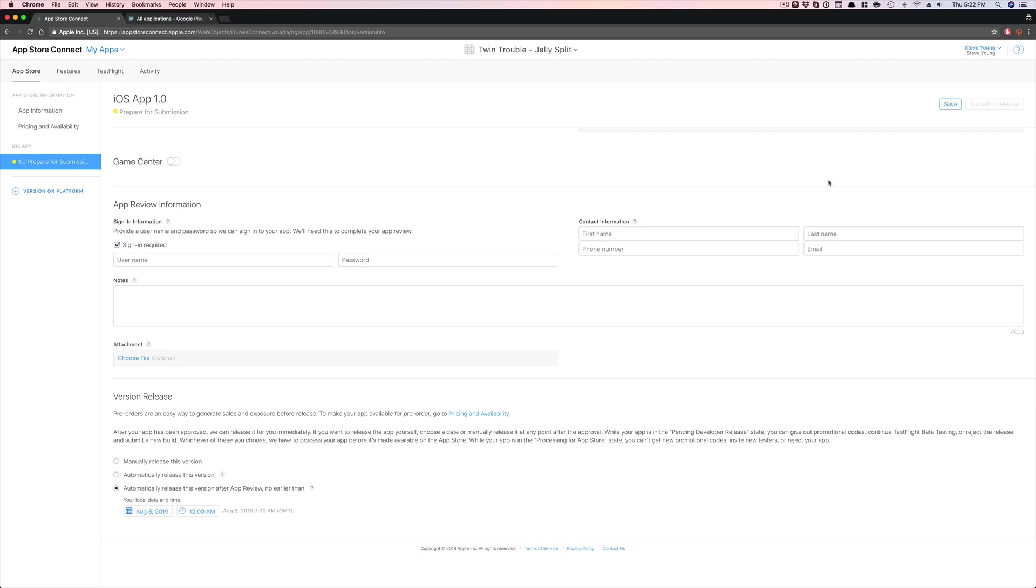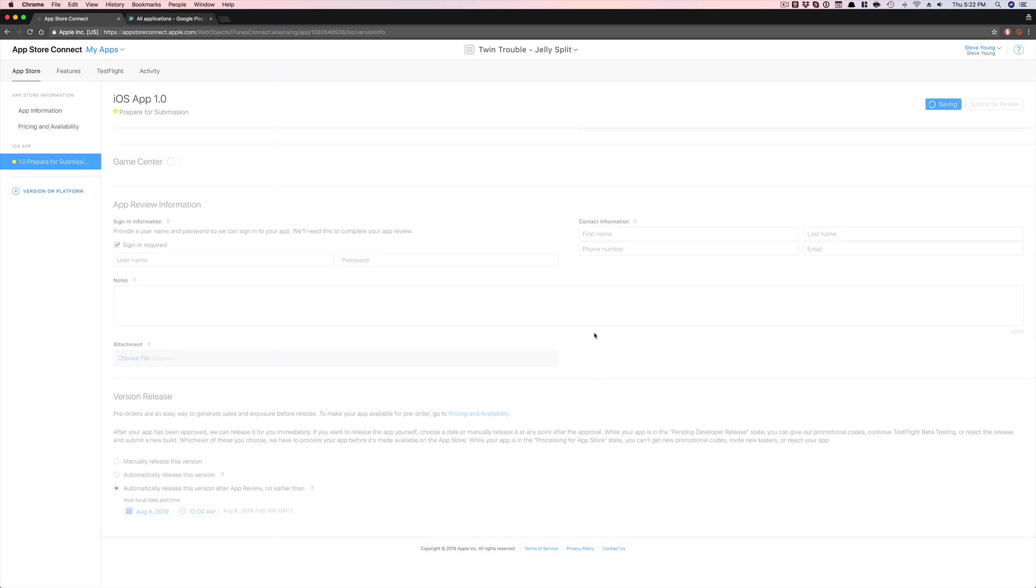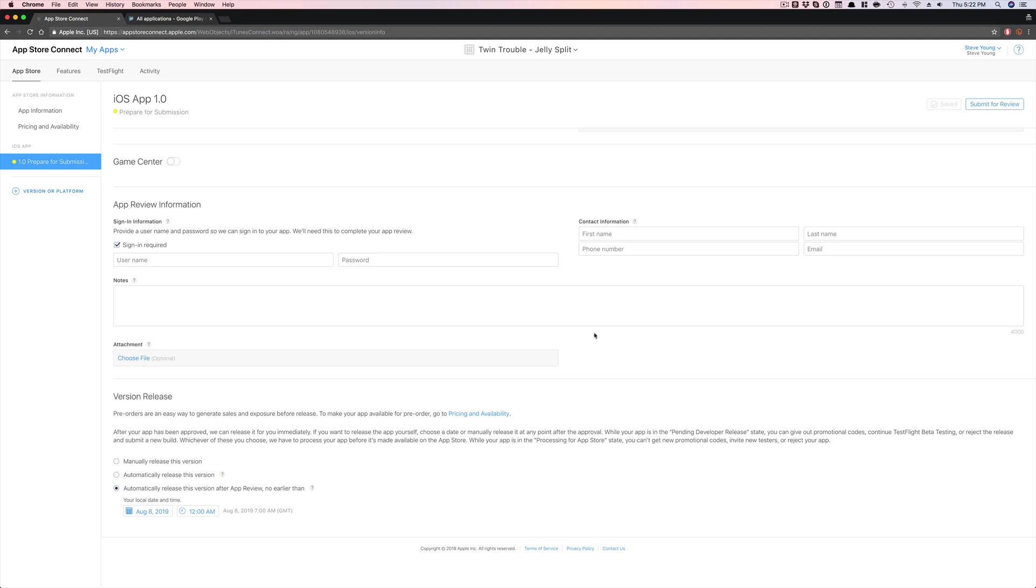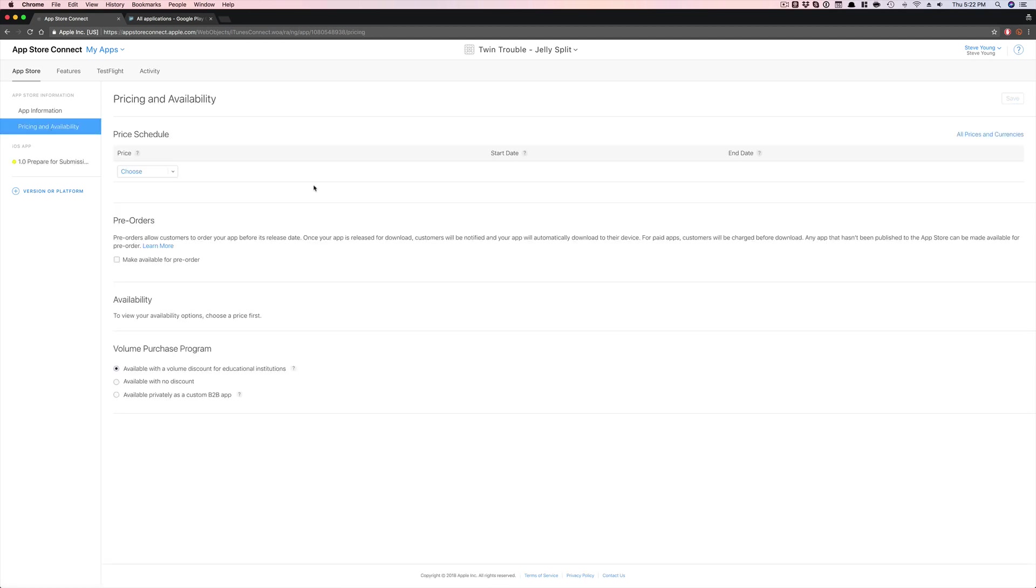And then what you're going to do is obviously submit, get it approved by Apple. And then once you have done that, you're going to go into pricing and availability right here. I'm going to save this just because why not? So I'm going to go to pricing and availability.